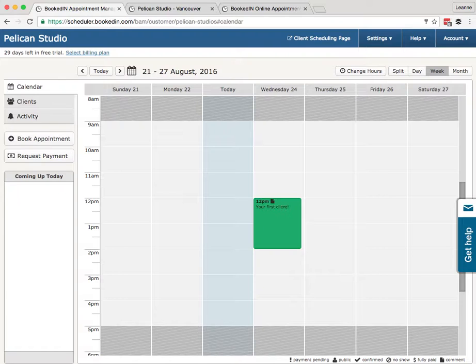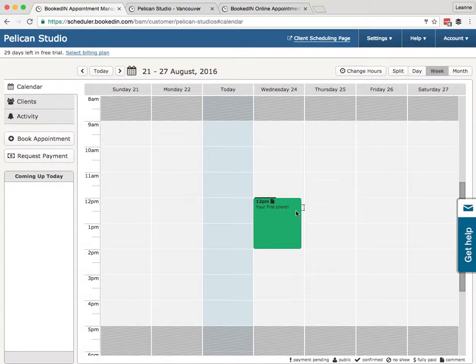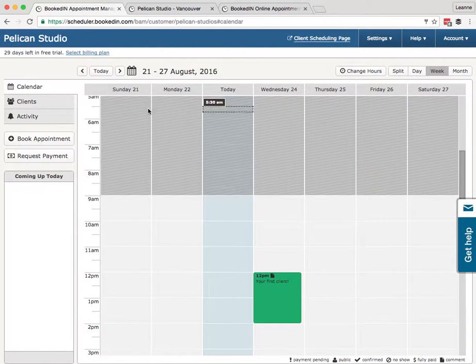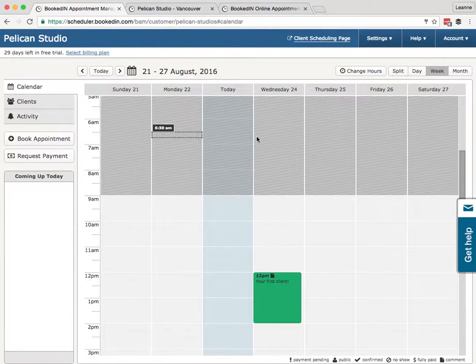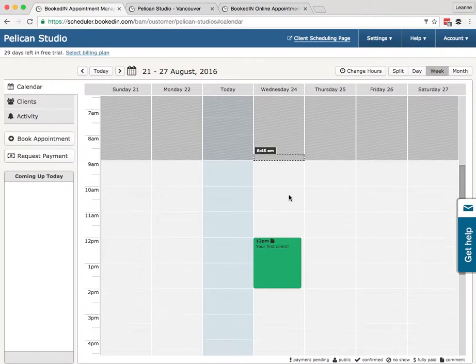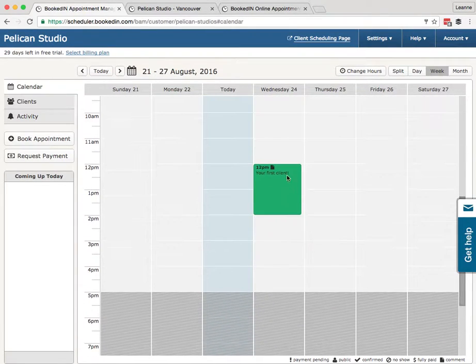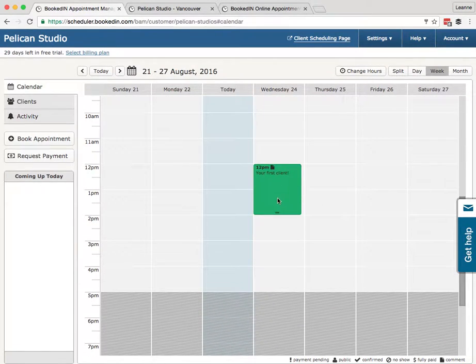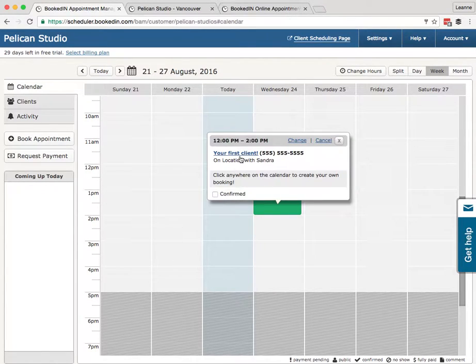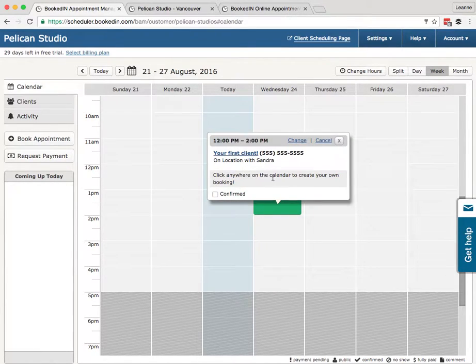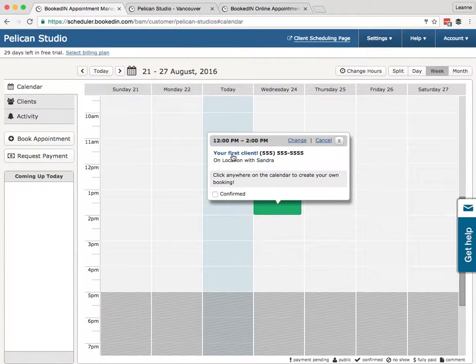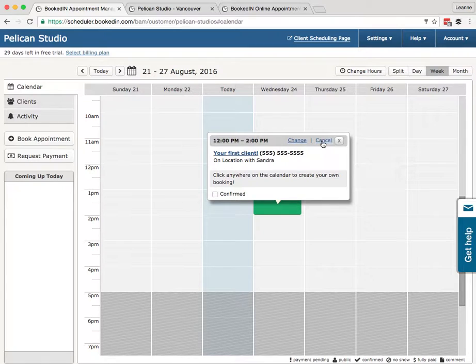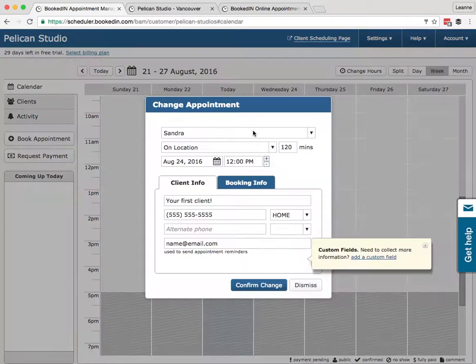So on the calendar, how does it work? You've got available hours set. The dark areas are unavailable, the light areas are available for bookings. We've got a sample appointment here. You can click on the appointment and view some details, any notes made for the appointment, click through to the client's profile.